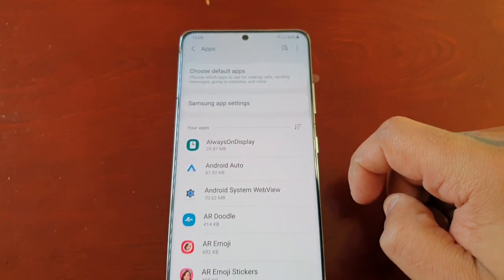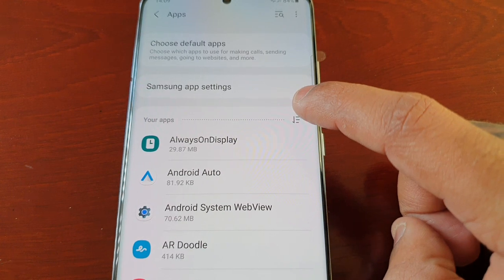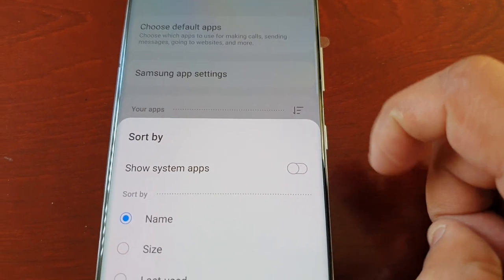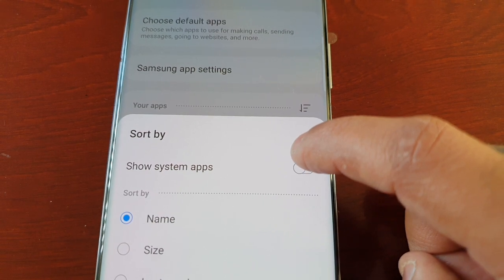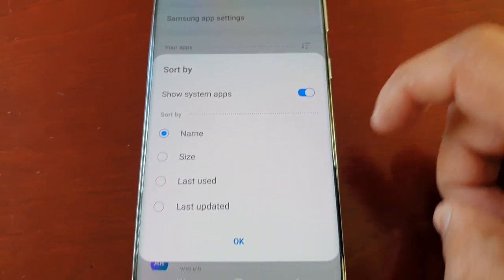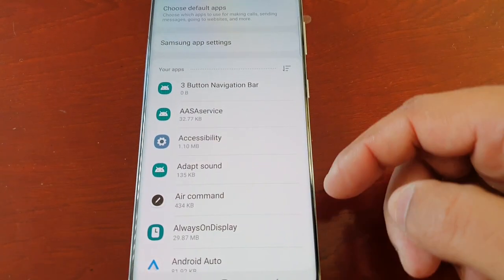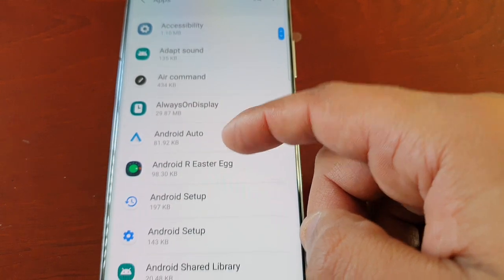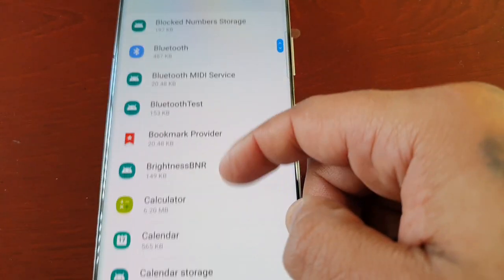Now just select this little tab here, then select 'Show System Apps' — turn that toggle on and hit OK. It's now going to bring up all your applications and system apps, so just scroll down the list.